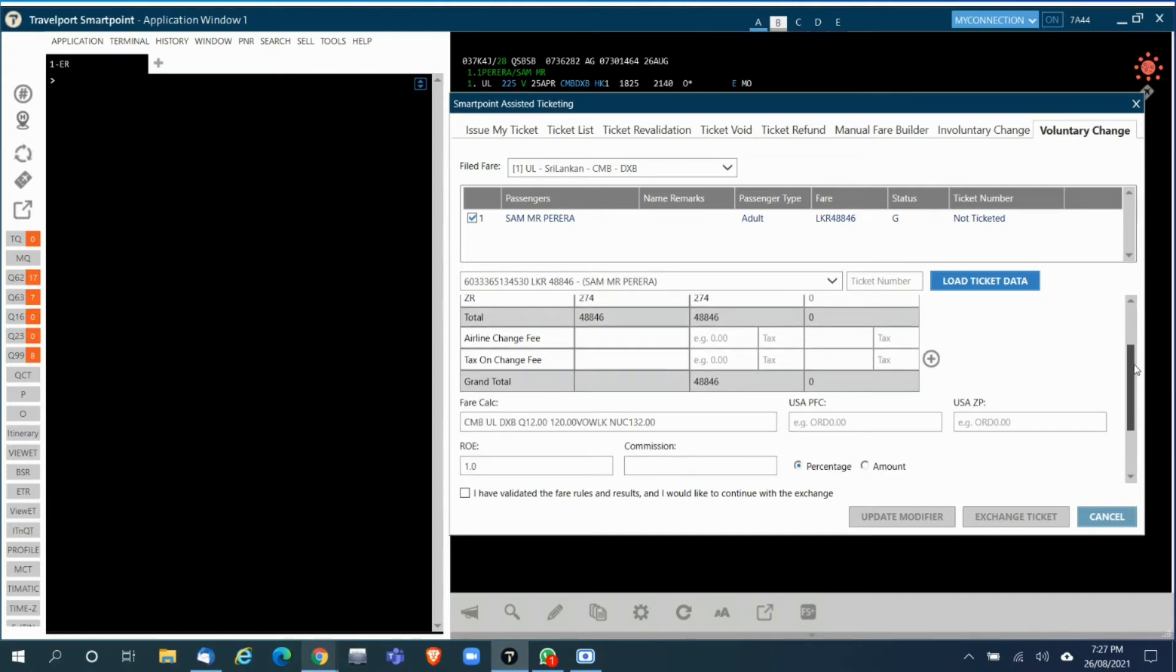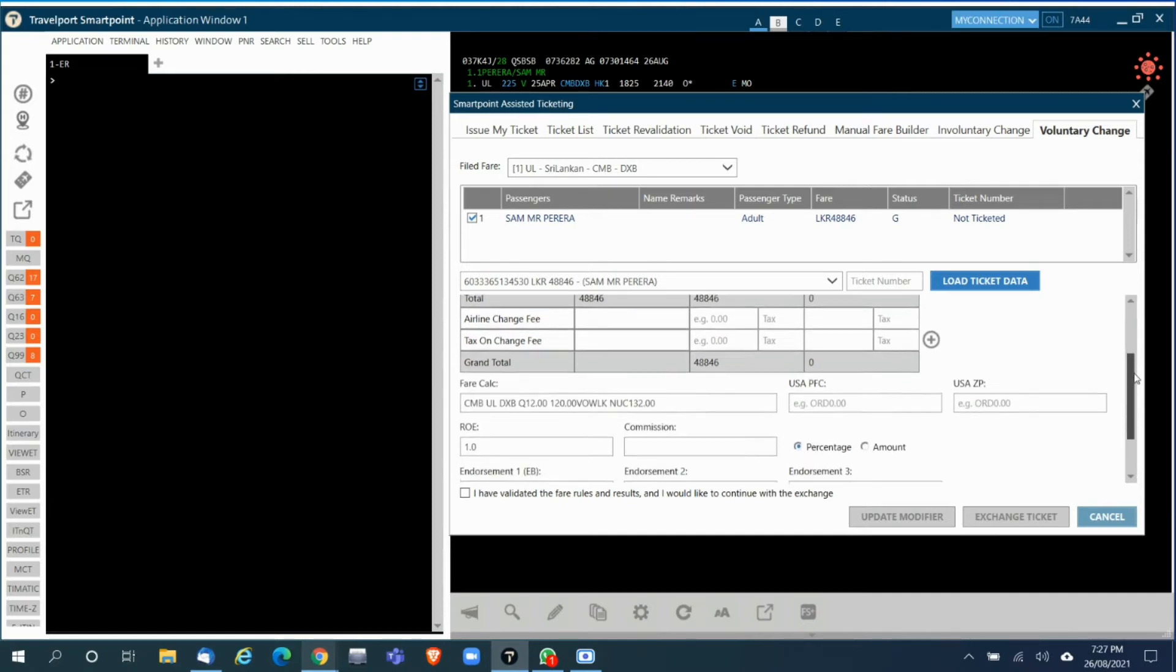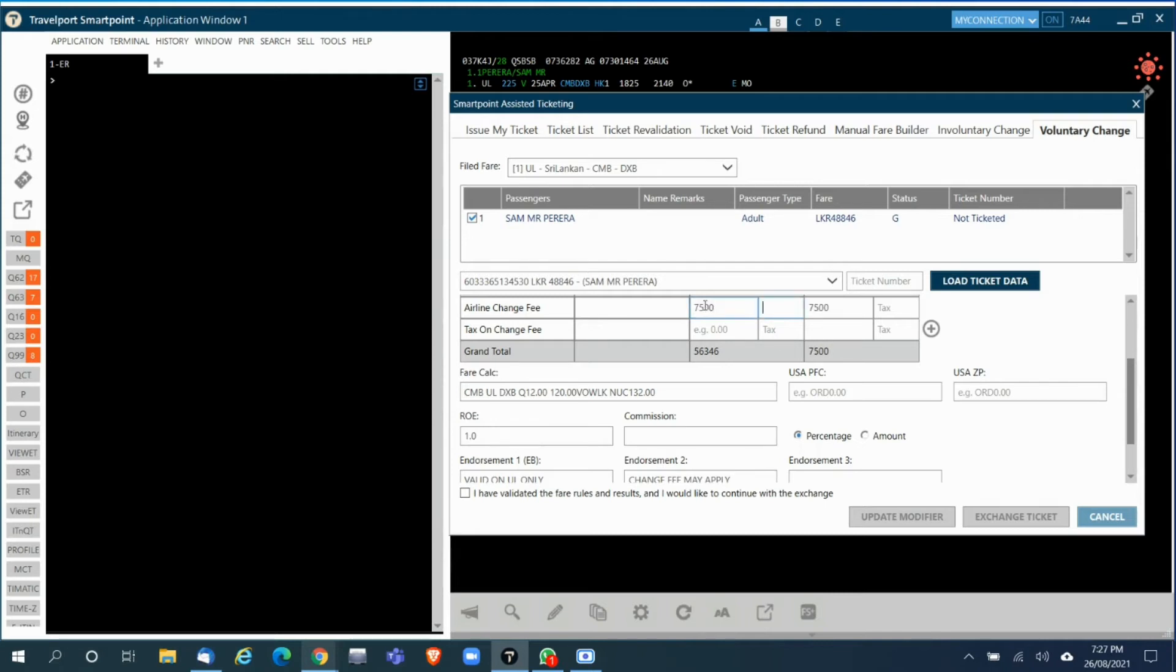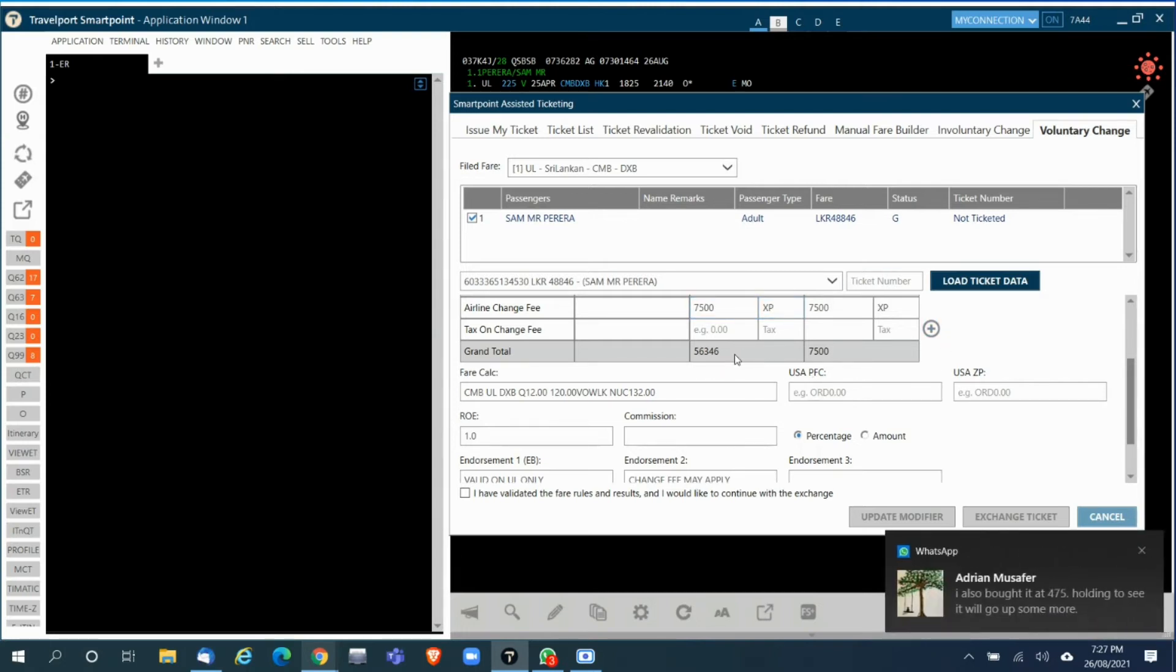Then you have the option of adding the airline change fees and ratio charges. Here I'll put 500 XP tax.